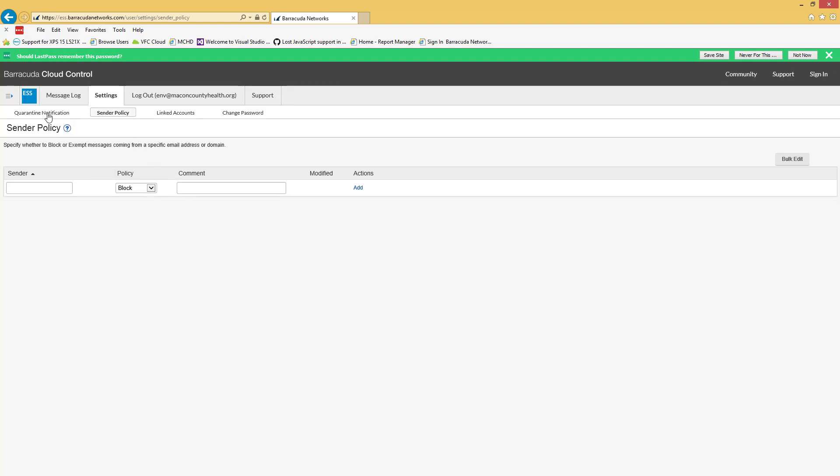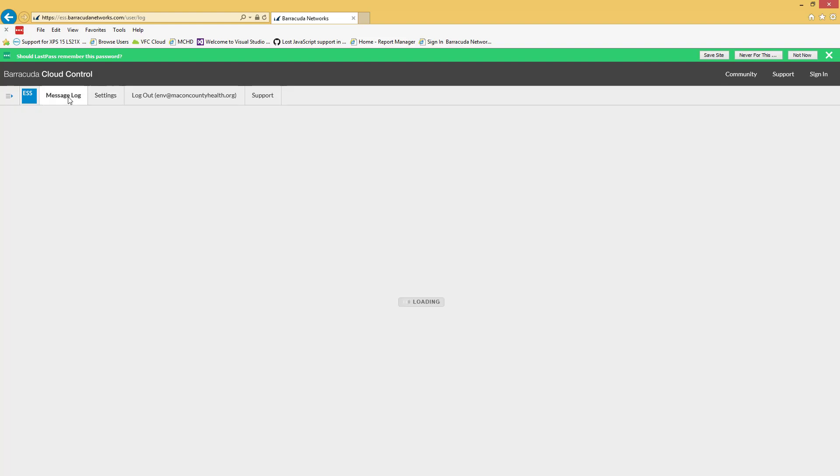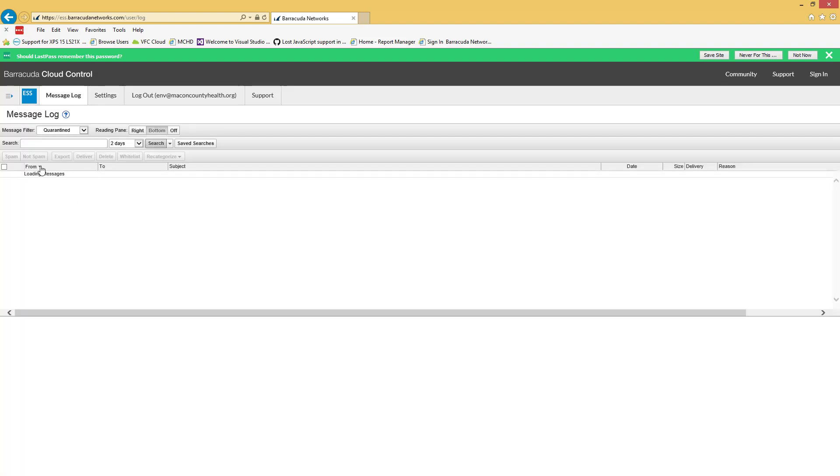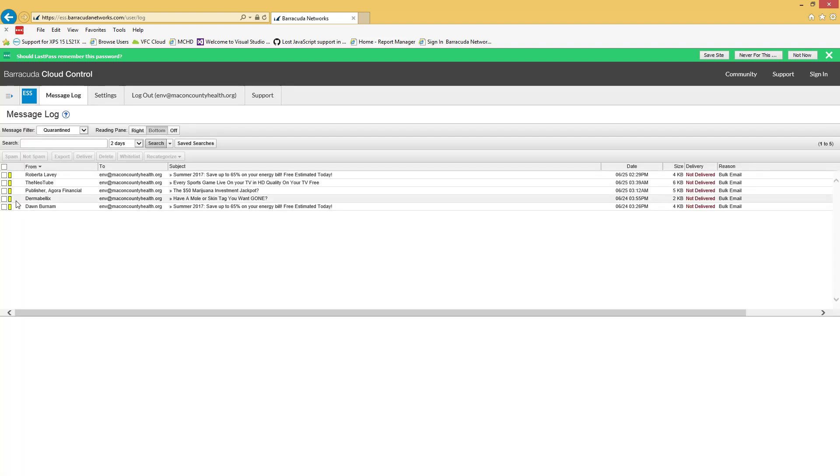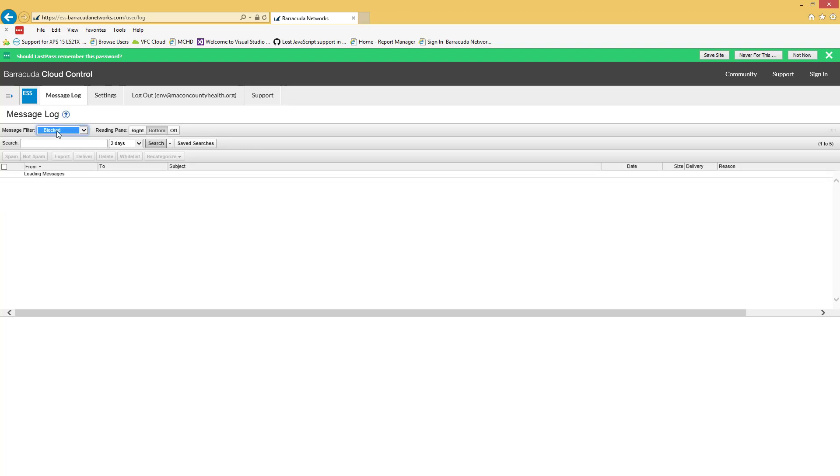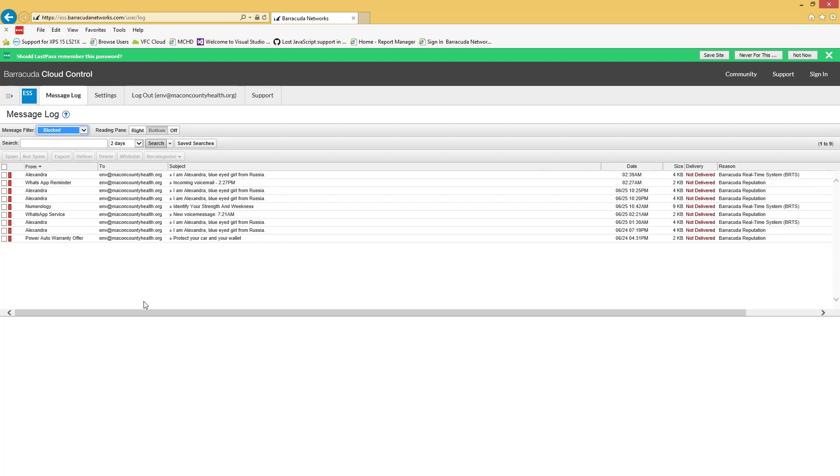The emails you get every day will only show you things that have been quarantined. It won't show you things that have been blocked. So if you're expecting something and it doesn't show up in your quarantine mail, you can come in here and take a look and see if it's been blocked. This shouldn't happen very often.